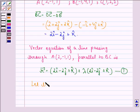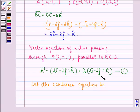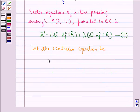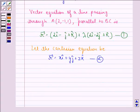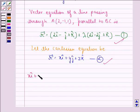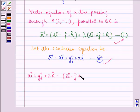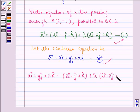Let the Cartesian equation be r⃗ = xî + yĵ + zk̂, which we call equation 2. So xî + yĵ + zk̂ = (2î - ĵ + k̂) + λ(2î - 2ĵ + k̂).